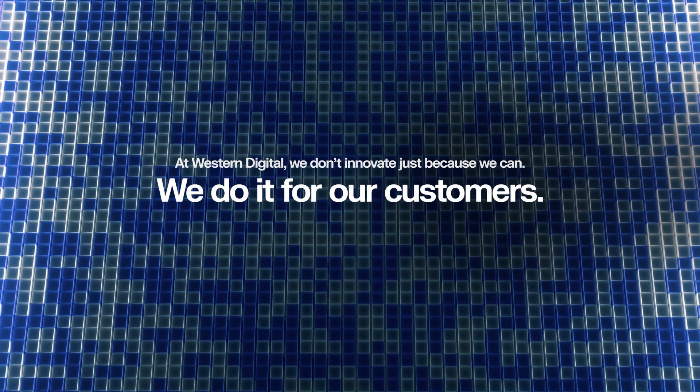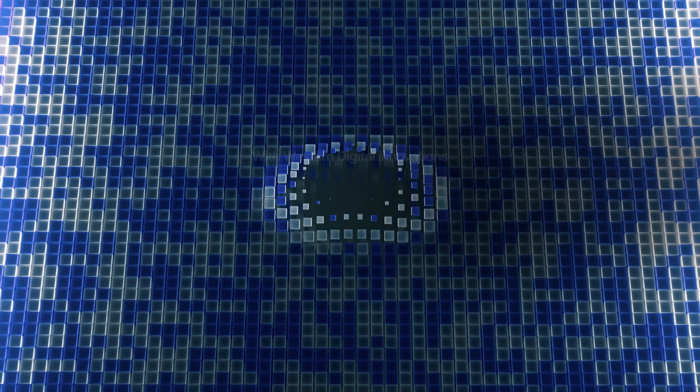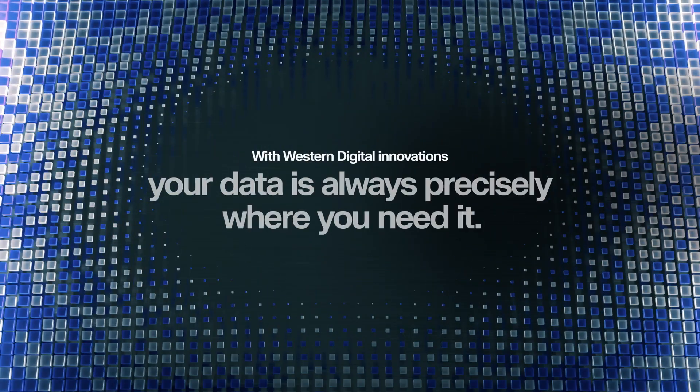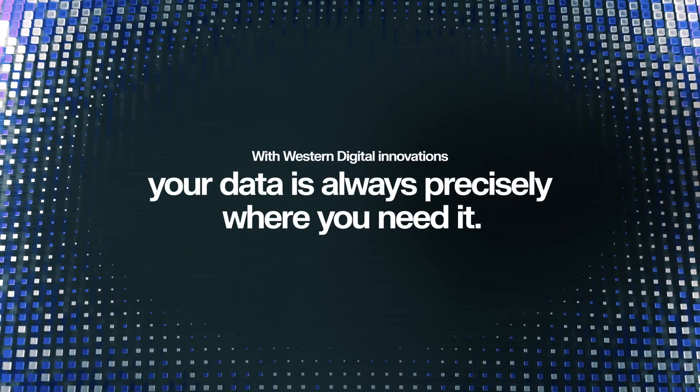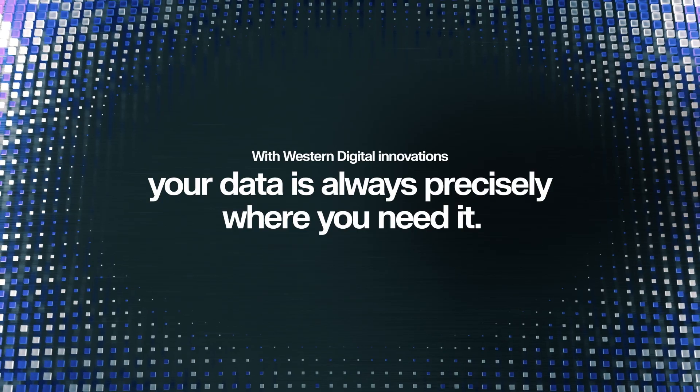And with even more innovations just around the corner, you'll know your data is always precisely where you need it.